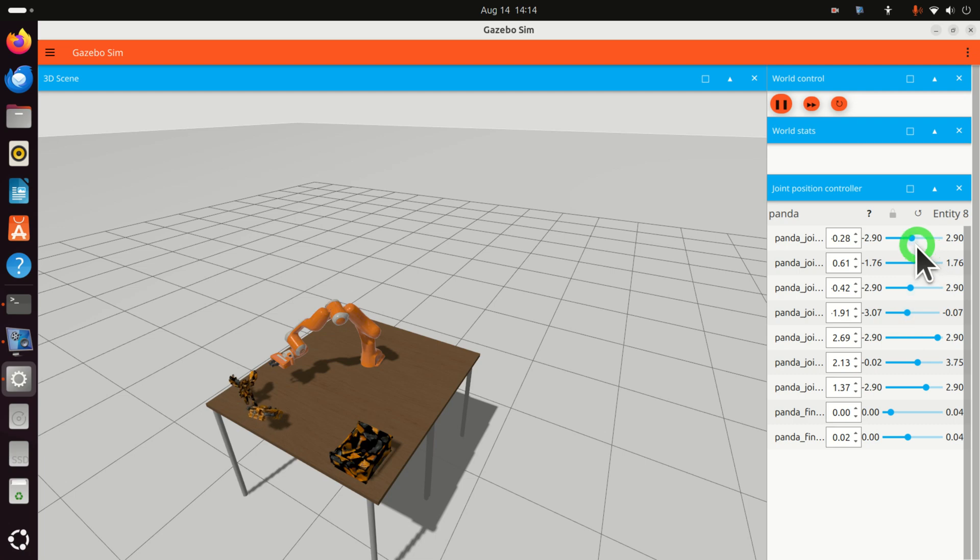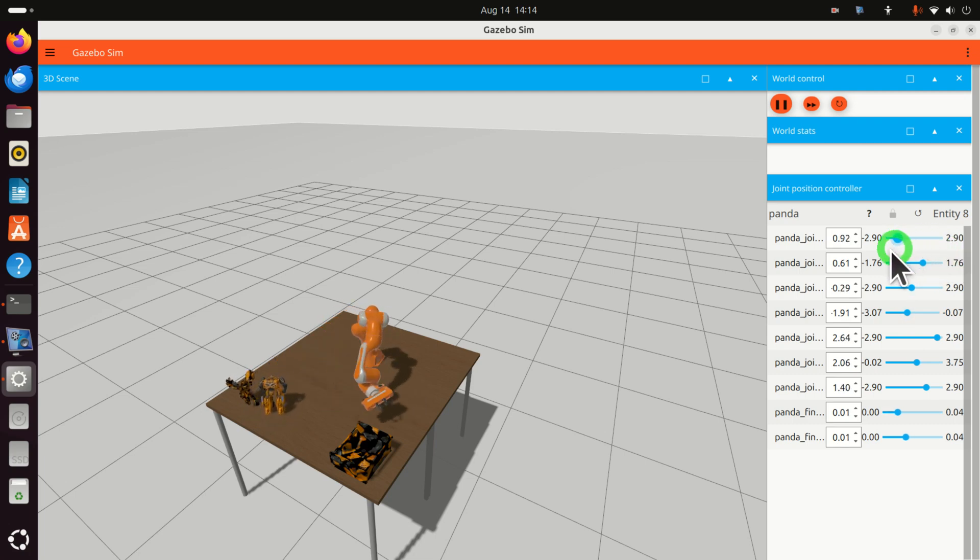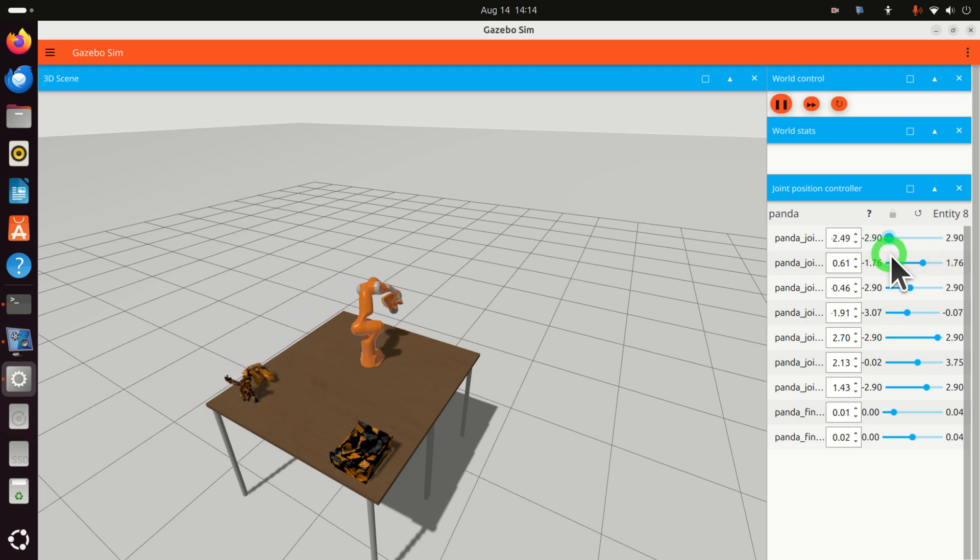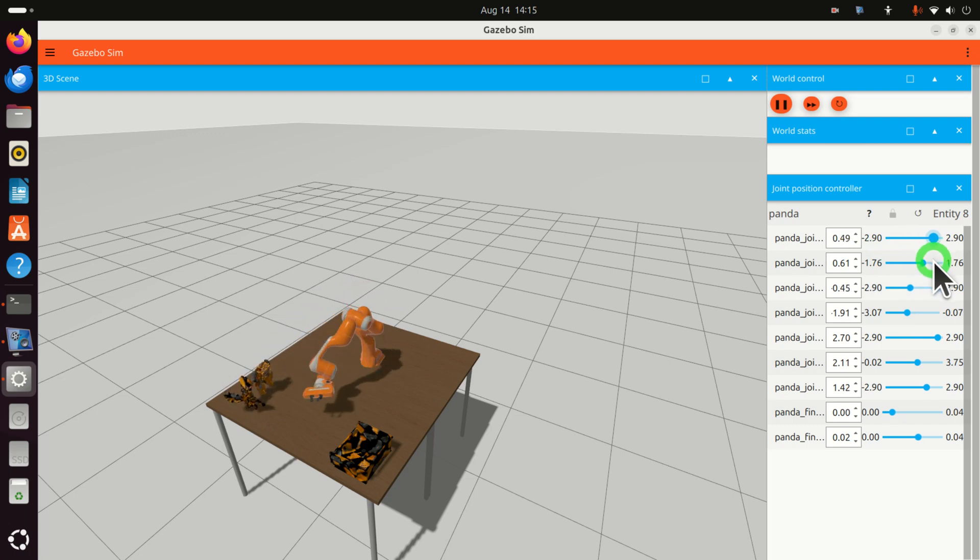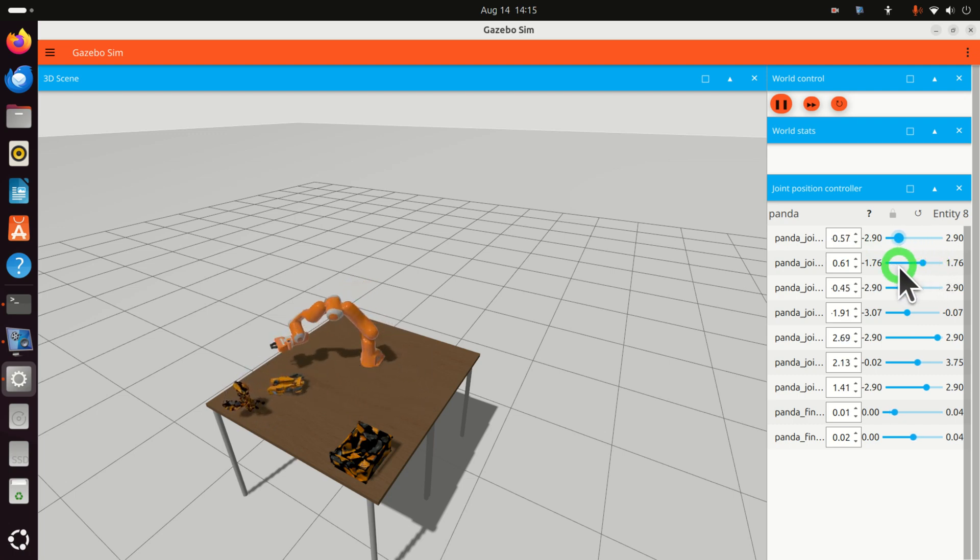So, for example, if I move one of these joints, I can actually swing and hit these objects, and they will move accordingly.